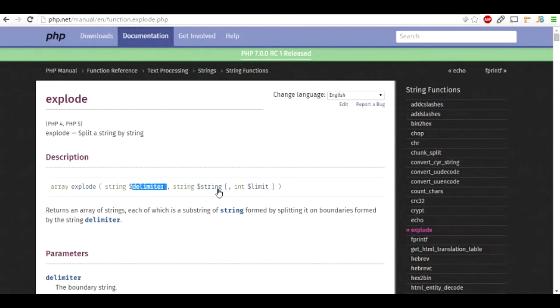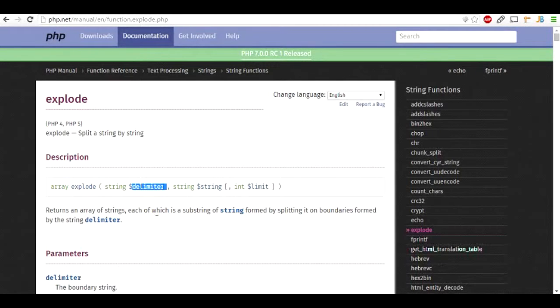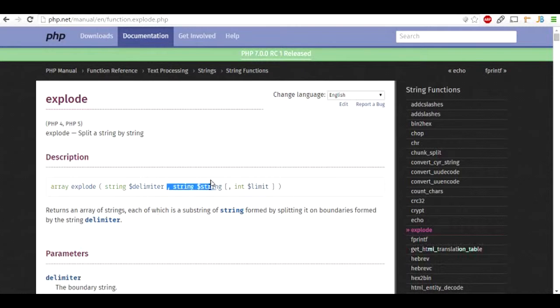The explode function takes three arguments. The first is the delimiter, the second is the string, and the third one is the limit.